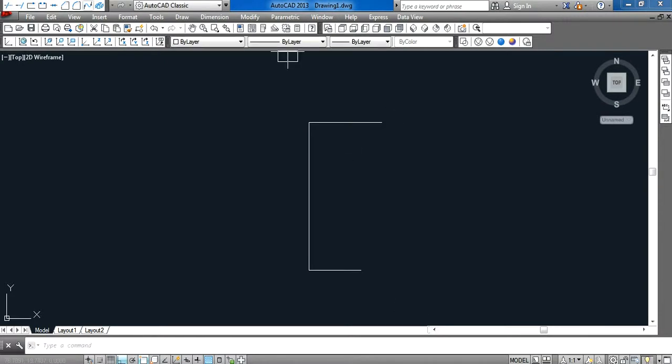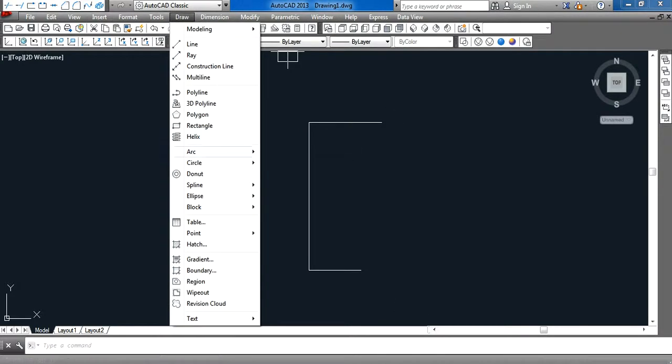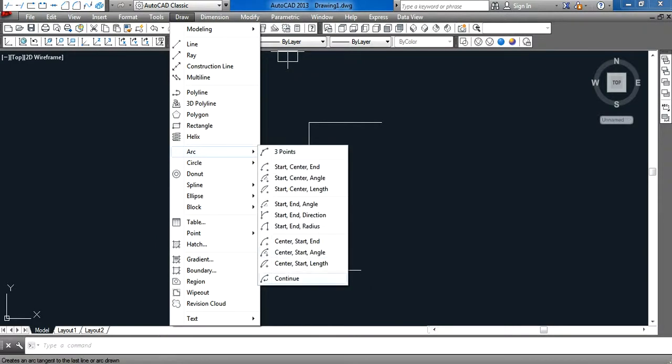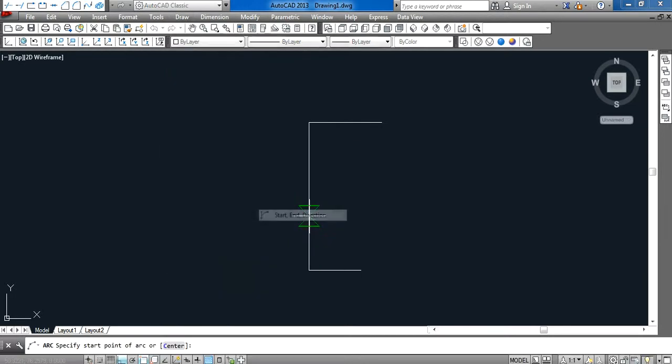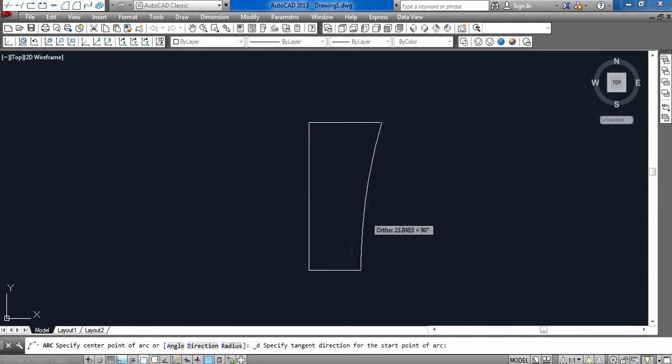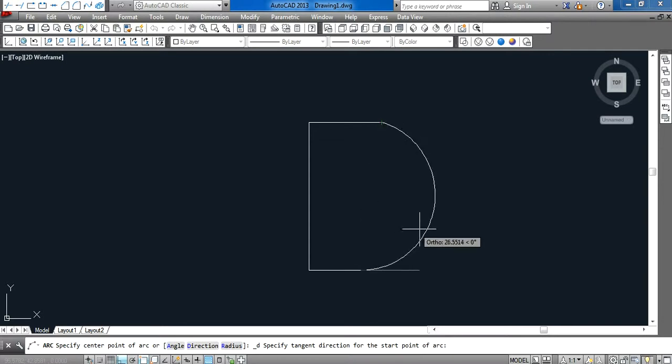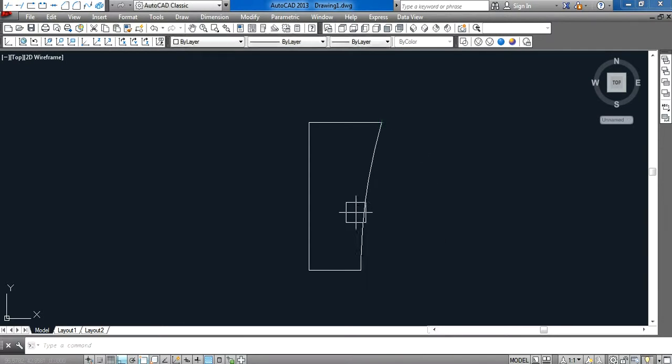We draw our arc here. Start and end direction - we can use here MI.